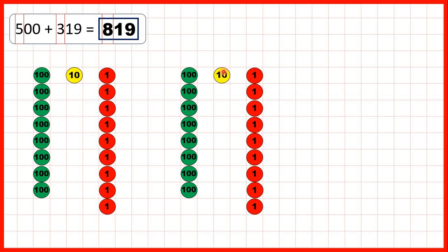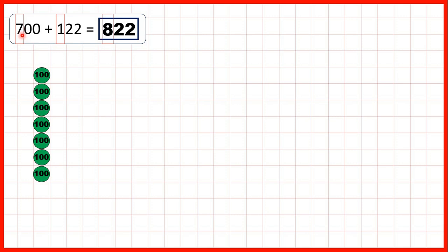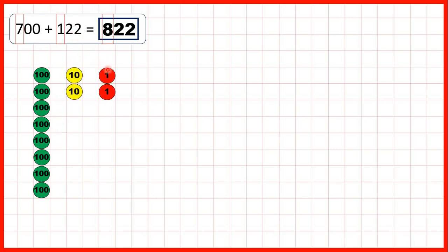We still get eight hundreds, one ten and nine ones. That's what we mean when we say that with addition, order doesn't matter — we get the same answer no matter what order we add the numbers in. Then we had 700 plus 122, adding 100, two tens and two ones, which gives us 822 as our answer.